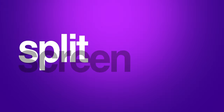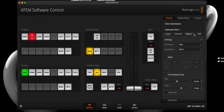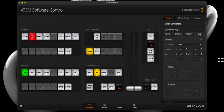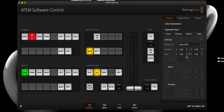Let's hop over to the ATEM software control panel and set up our split screen. Begin by selecting your host's main camera in the program section — for me, that is camera two. Next, open the upstream key one drawer and select the DVE tab. Here, select your guest's camera from the Fill Source dropdown — for me, that's the A7S III. You may notice nothing has happened yet, and that's because we haven't activated the key from the next transition section. Once you tap on air, you should see your guest's camera feed.